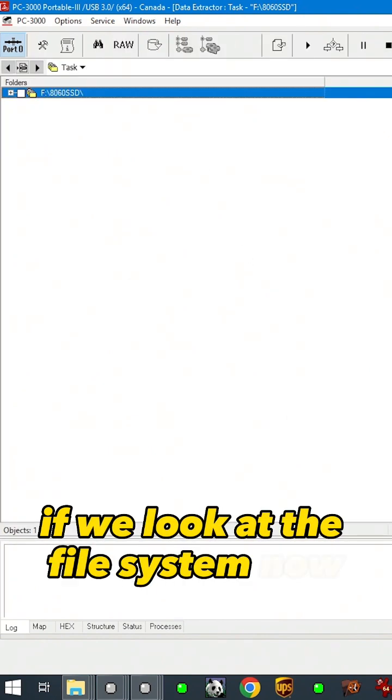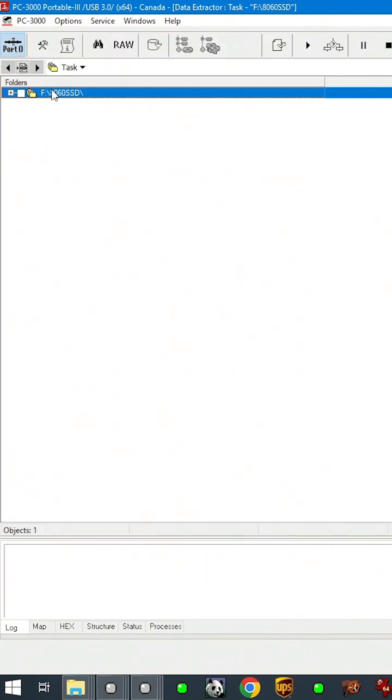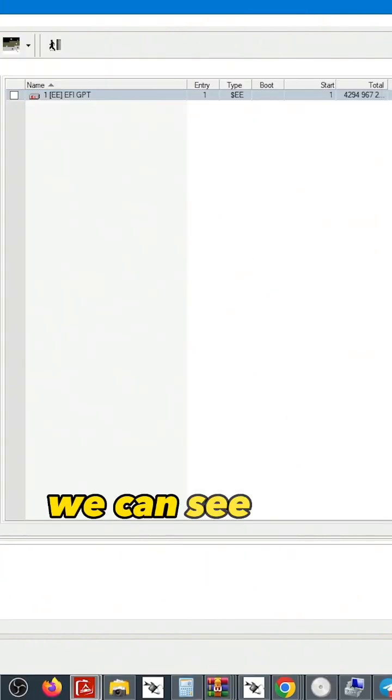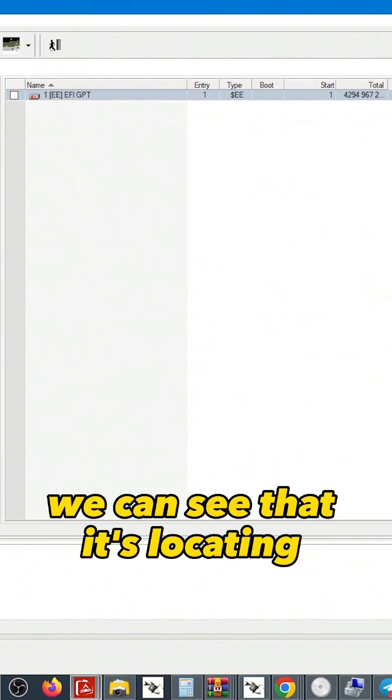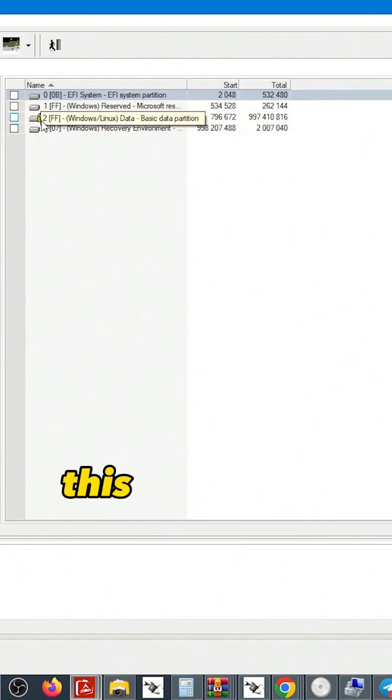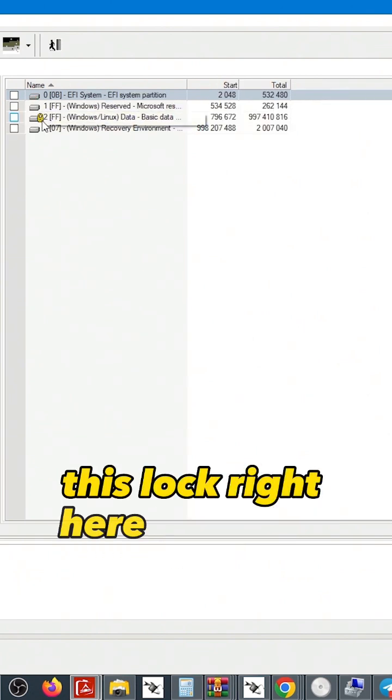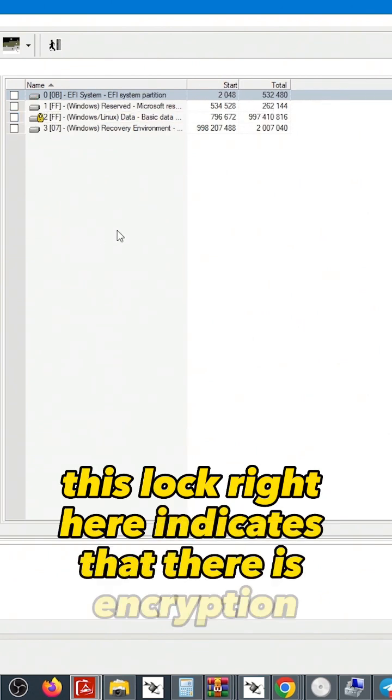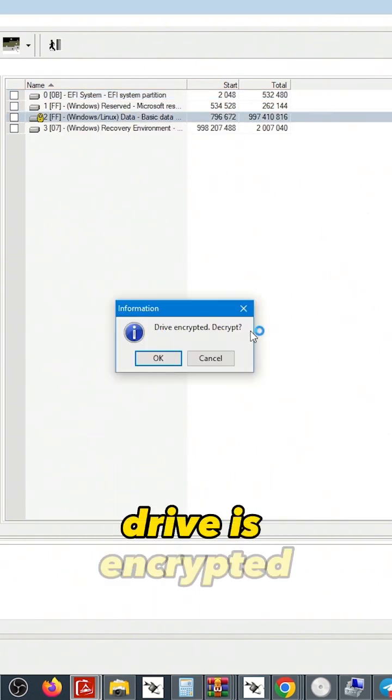If we look at the file system now we can see that it's locating partitions. This lock right here indicates that there is encryption. Drive is encrypted.